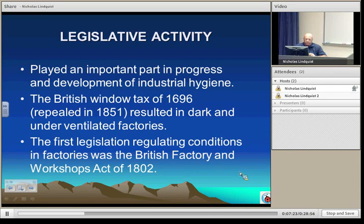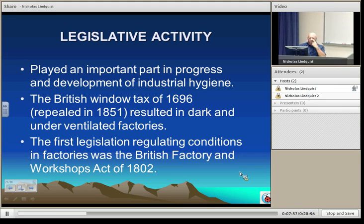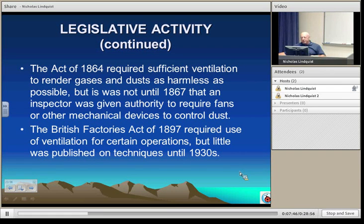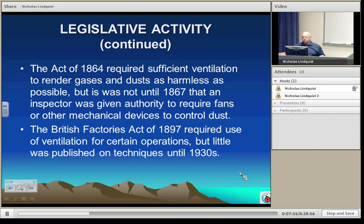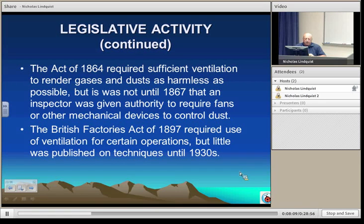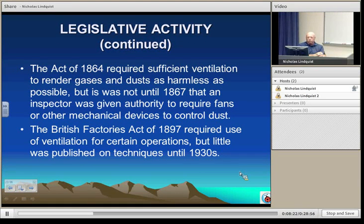We then saw the British Factory and Workshops Act in 1802, which began addressing working conditions in various factories in England. The Act of 1864 required sufficient ventilation to ensure that gases and dust did not reach harmful levels. It was not until 1867 that inspections were authorized, requiring people to implement fans or mechanical devices to control dust in the workplace. The British Factory Act of 1897 required the use of ventilation on certain operations, though little was published on techniques for doing so until the 1930s.